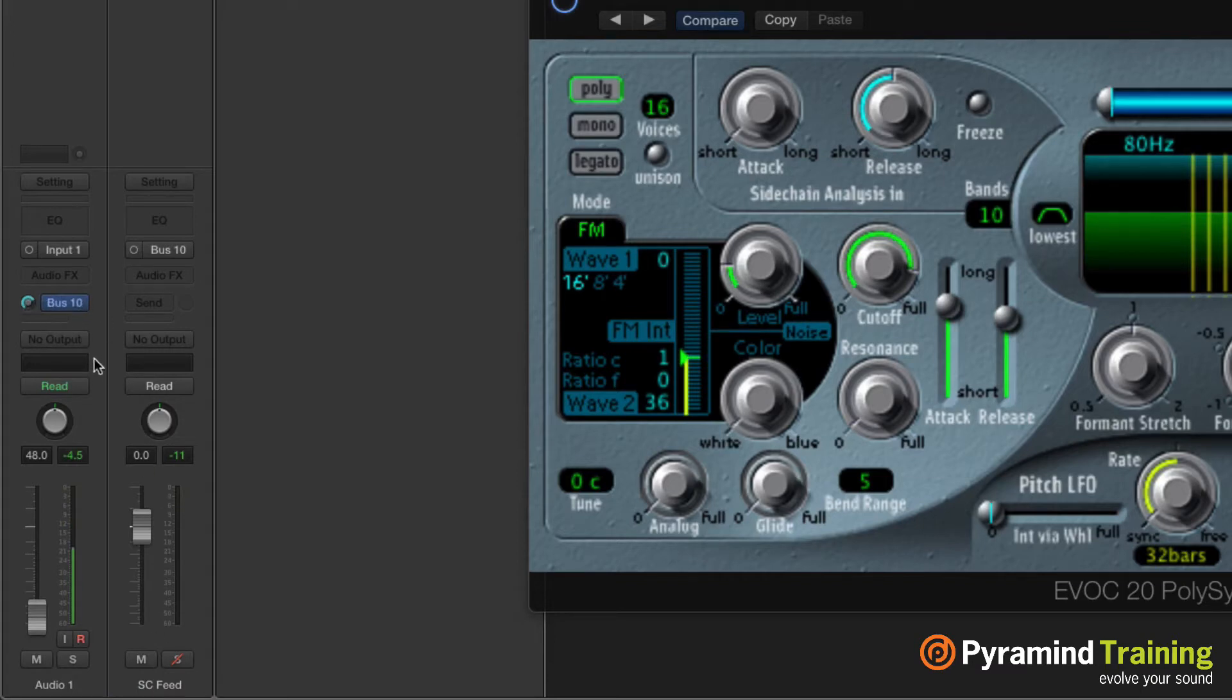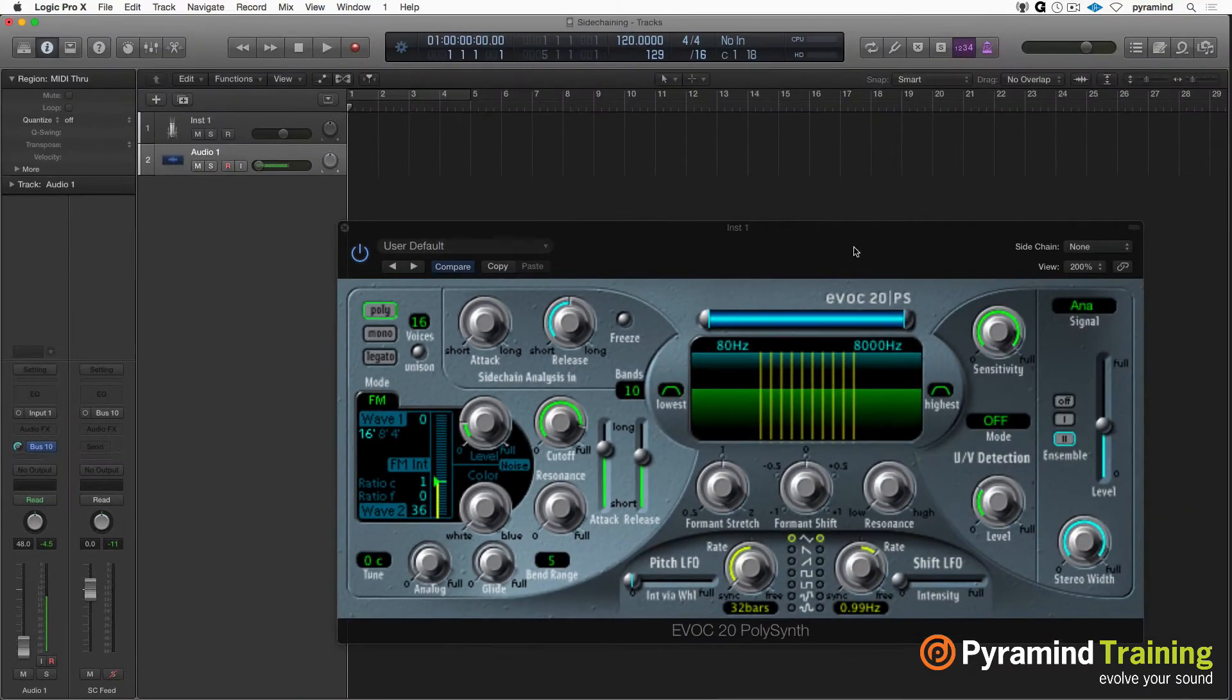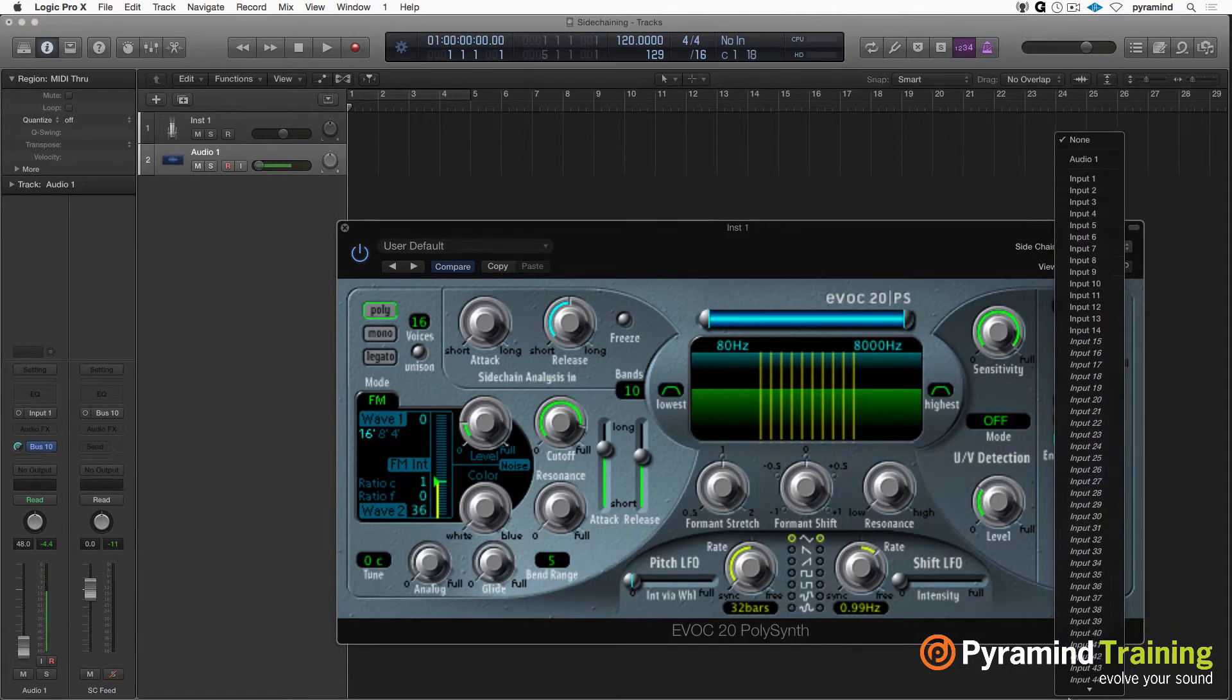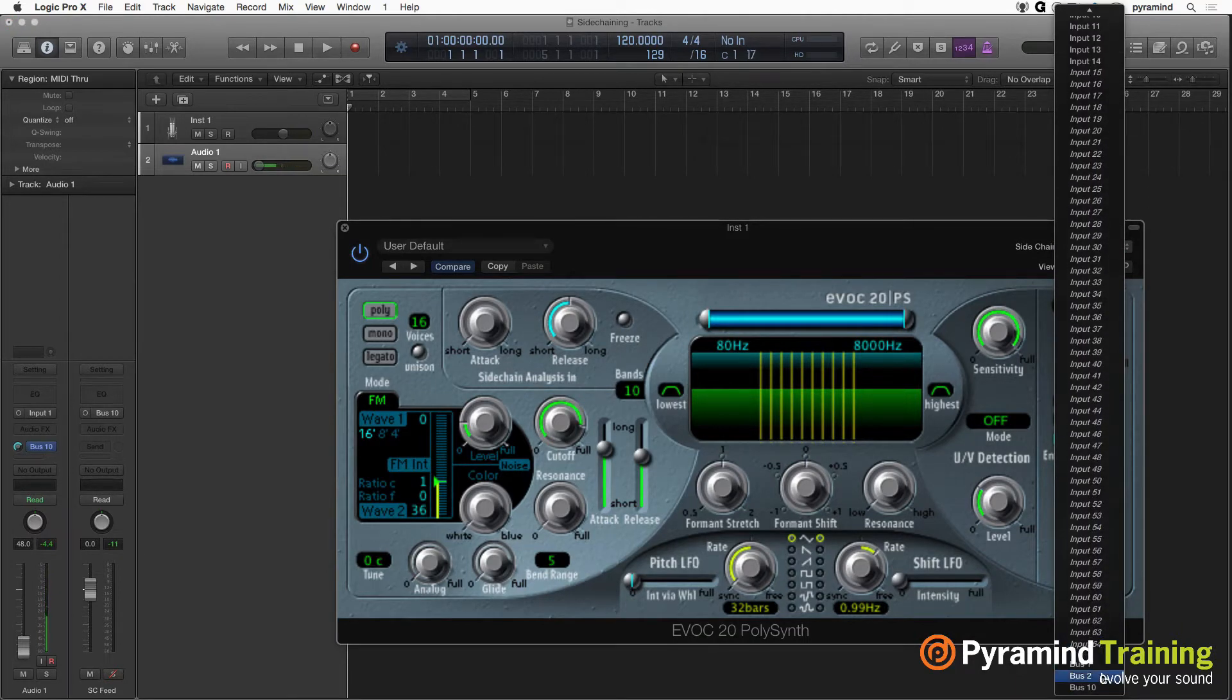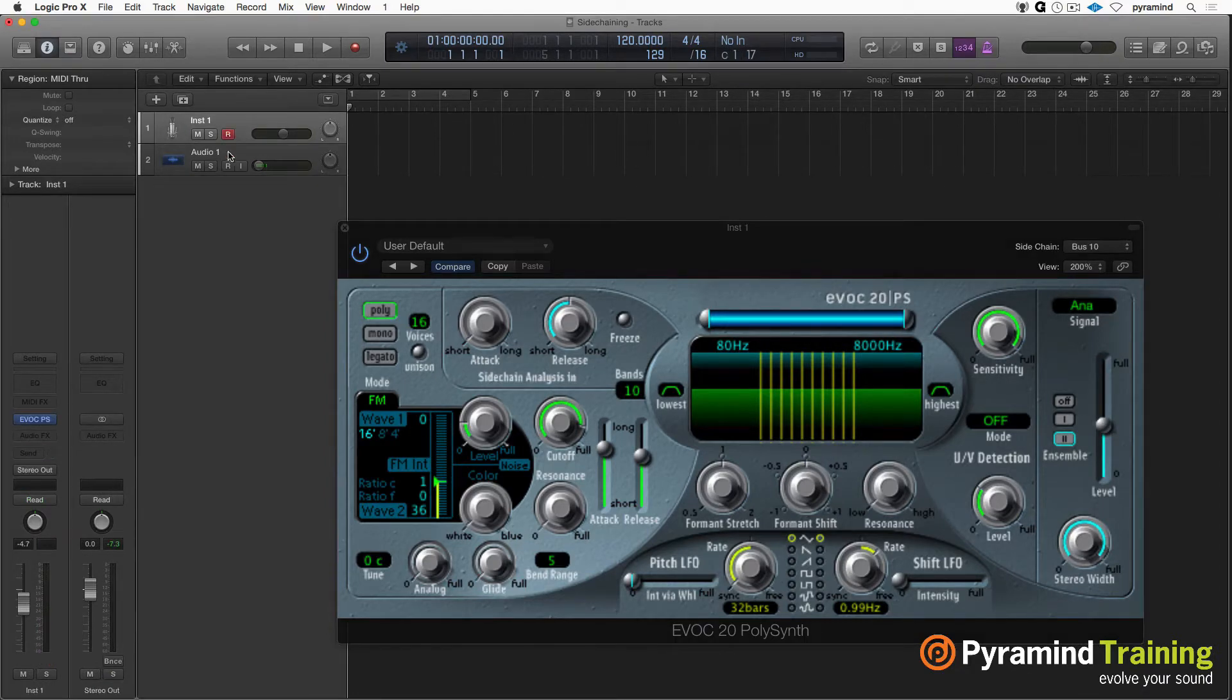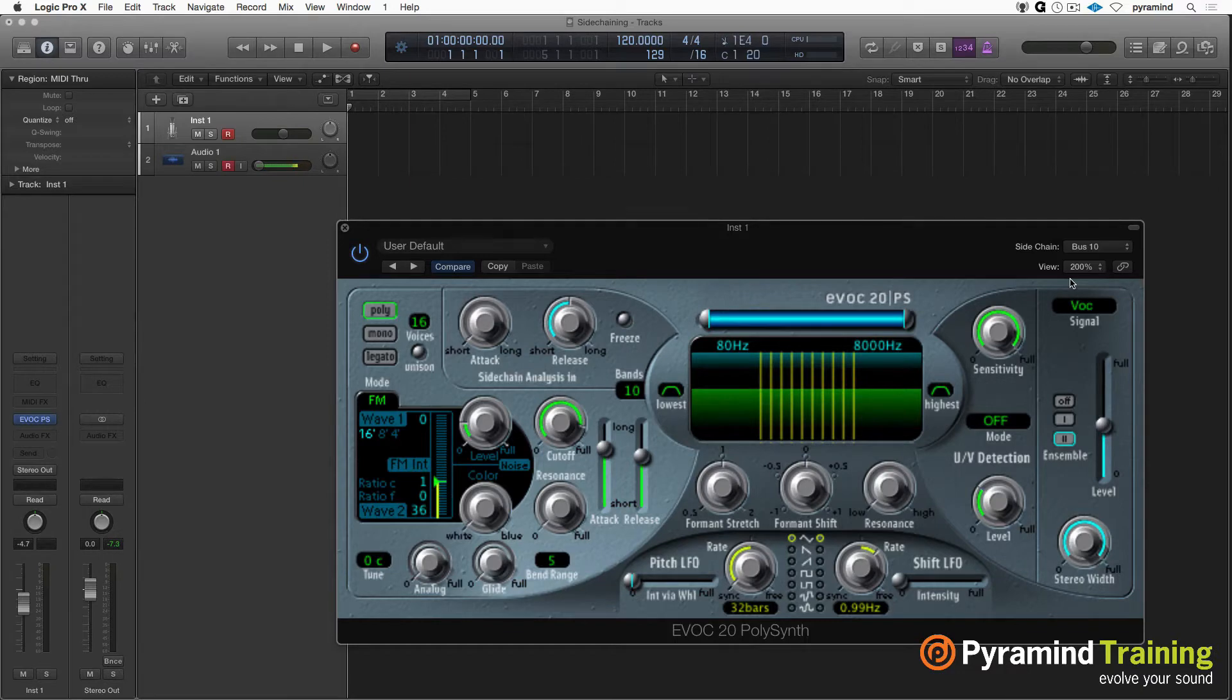Alright, there we go. So now I've got my audio coming in on this channel. I am sending it to the SC Feed. Let's see, that's going to Bus 10. There's Bus 10. On the sidechain here, I'm going to assign that to Bus 10 and the EVOC-20. So I'll go up here and turn the EVOC-20 on, switch to vocoder mode, and in vocoder mode, it's not going to do anything until it starts hearing signal from my voice.